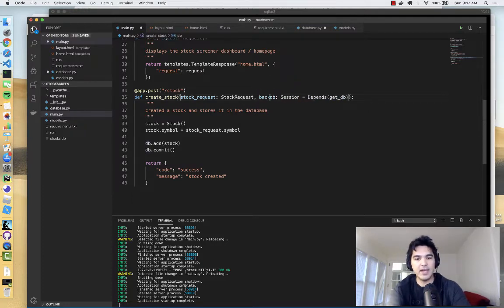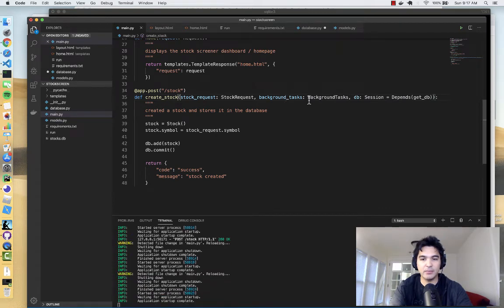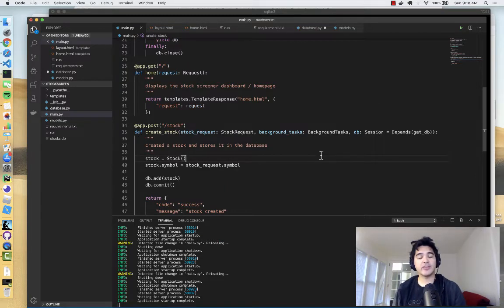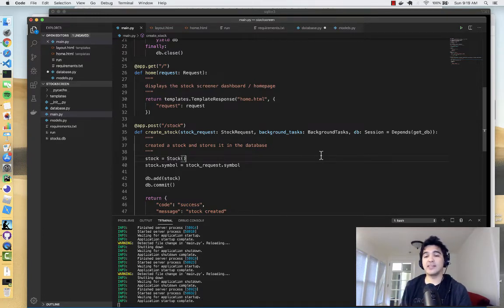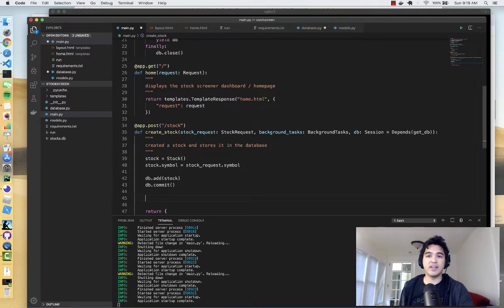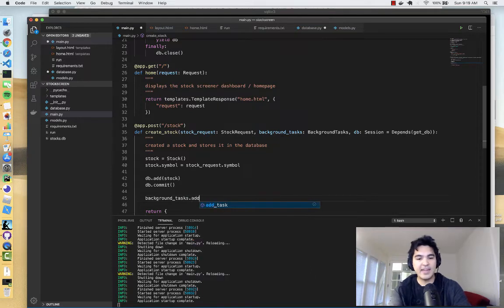To define a background task I need to import BackgroundTasks from FastAPI. Then I add it as a parameter in my function signature: `background_tasks: BackgroundTasks` — noting that the Depends parameter has to come at the end. Now that we have this parameter, we can add functions to the background tasks queue and they will execute. The background task will be kicked off after we add the database record, then the code continues on and returns a response to the user immediately.